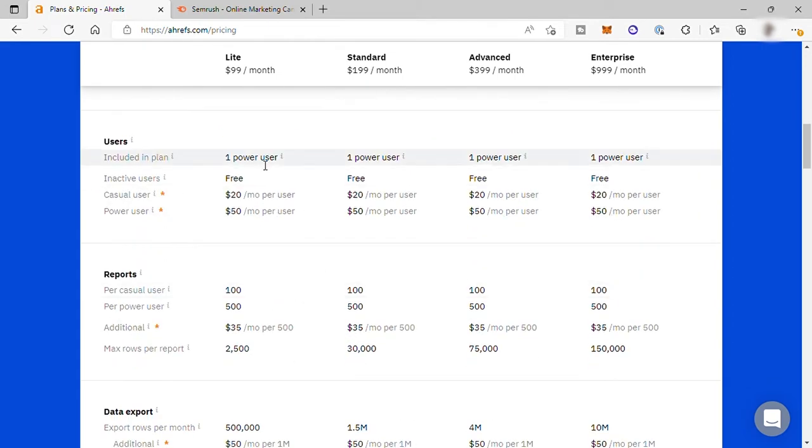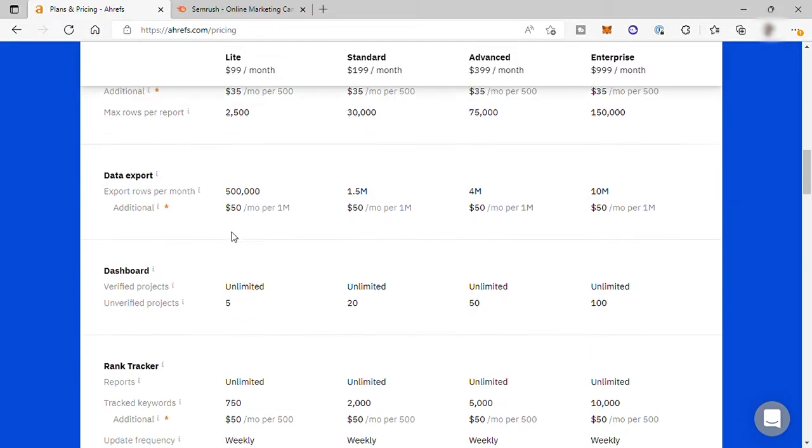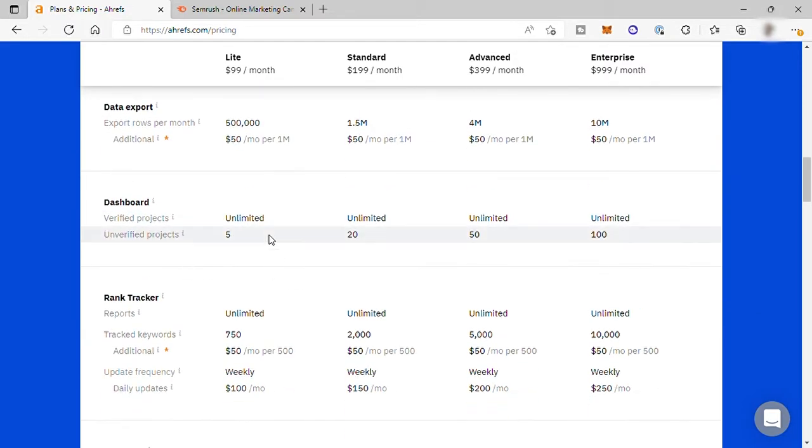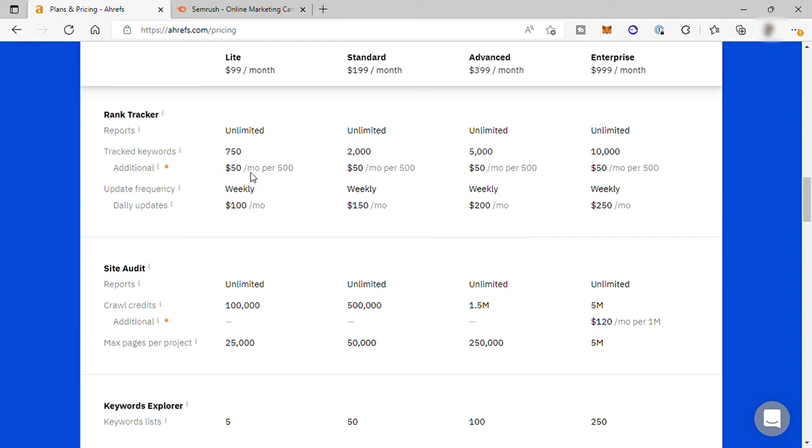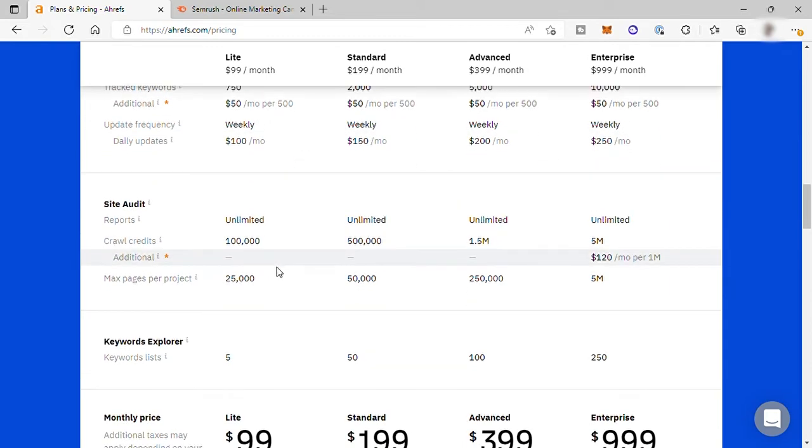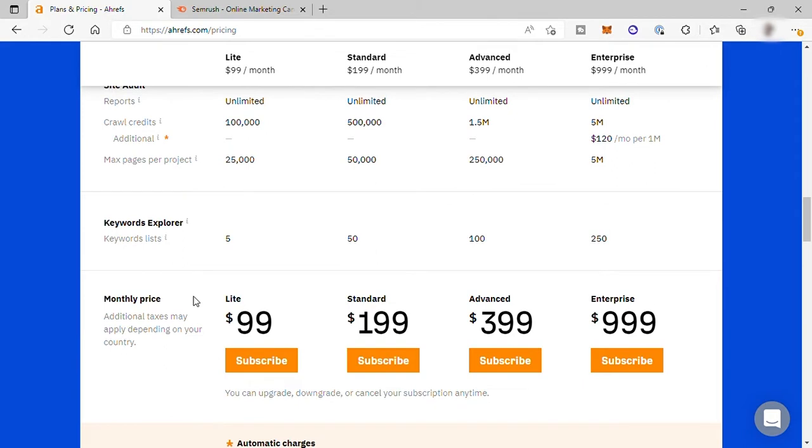You also get one user and unlimited verified project and five unverified projects plus track 750 keywords and more. Just check here the features.